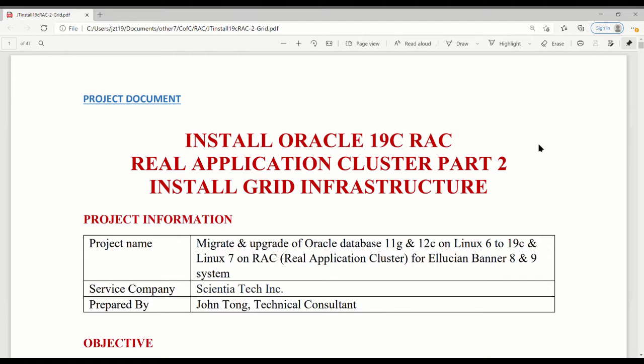We'll continue with this video series. This is the second part, part two, installing Grid Infrastructure.